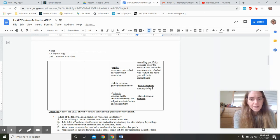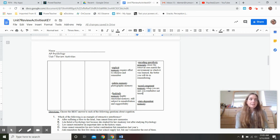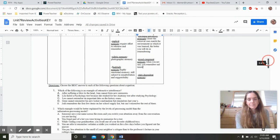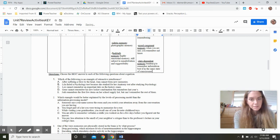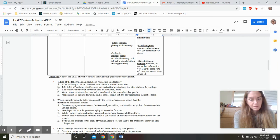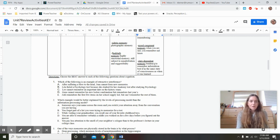Mood congruent memory means that when you are sad, you remember sad times, and when you're happy, you remember happy times. This explains why depression is such a vicious cycle — you can't really remember happy things to bring you out of it. State-dependent memory is the tendency to remember information best when in the same state of consciousness as when it was learned. So if you have this class first period and you're always tired, hopefully you take the AP exam when you're tired as well.